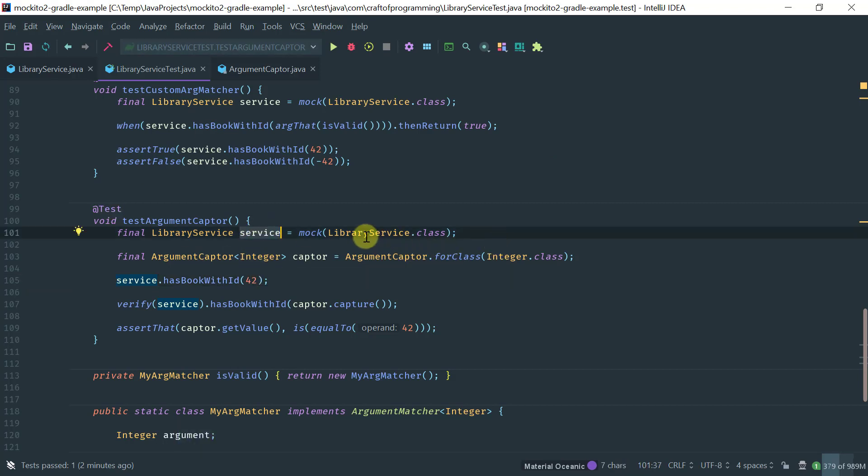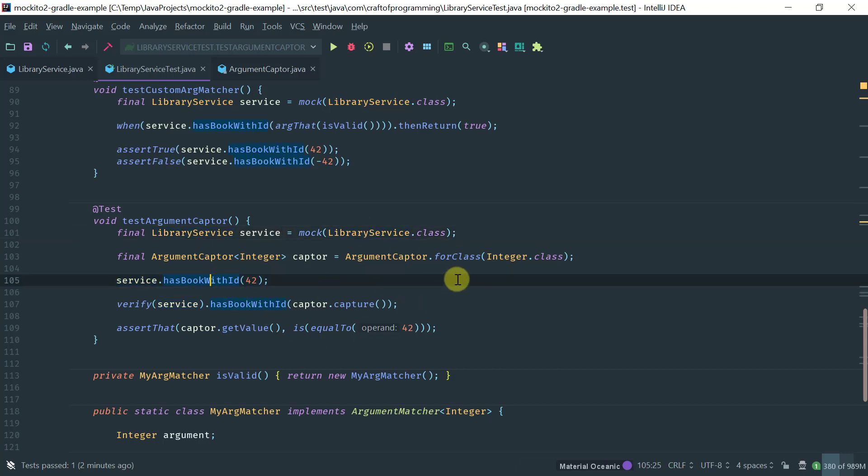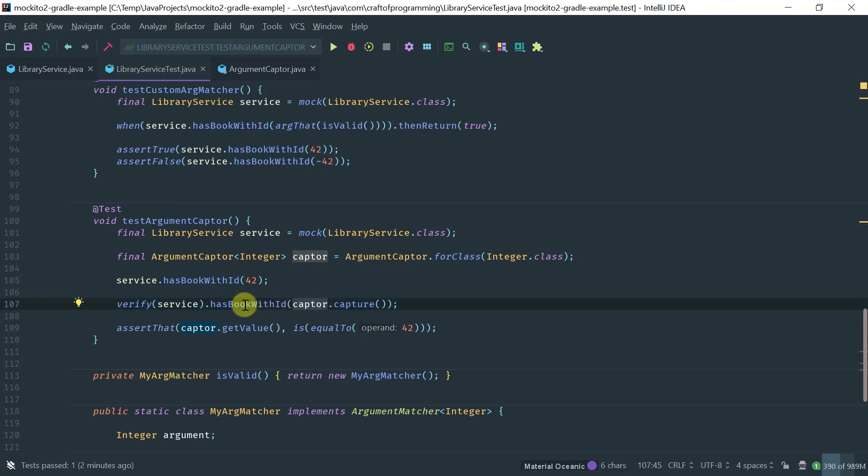So we mock the library service. And remember, what I'm interested in doing here is calling the hasBookWithID method on the library service. And basically, capture the argument that is passed to it, so that I can then do a further assertion.